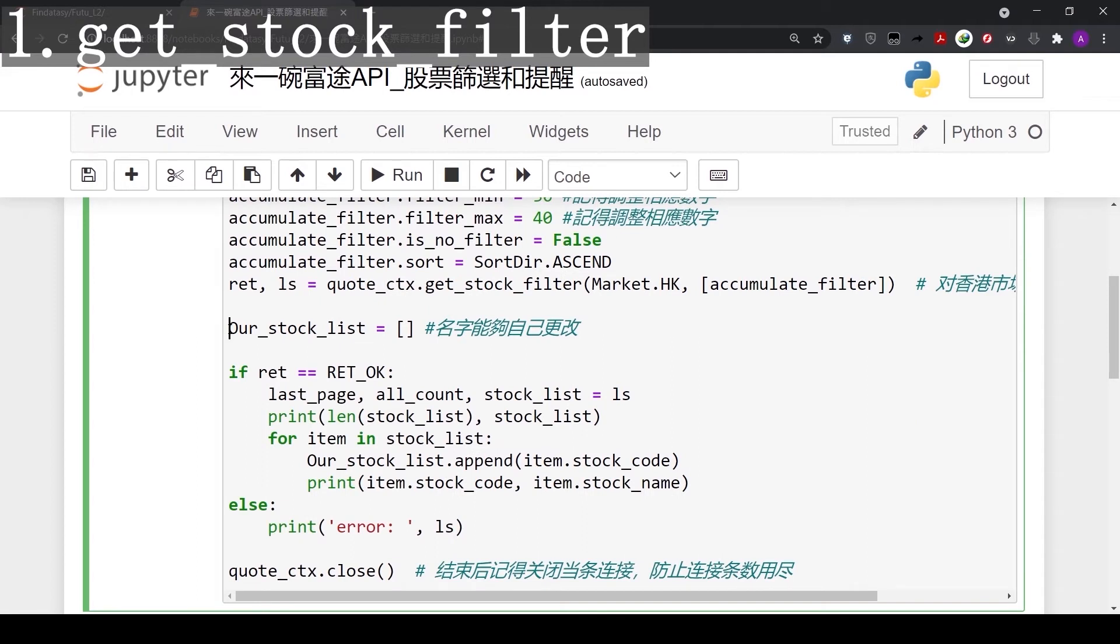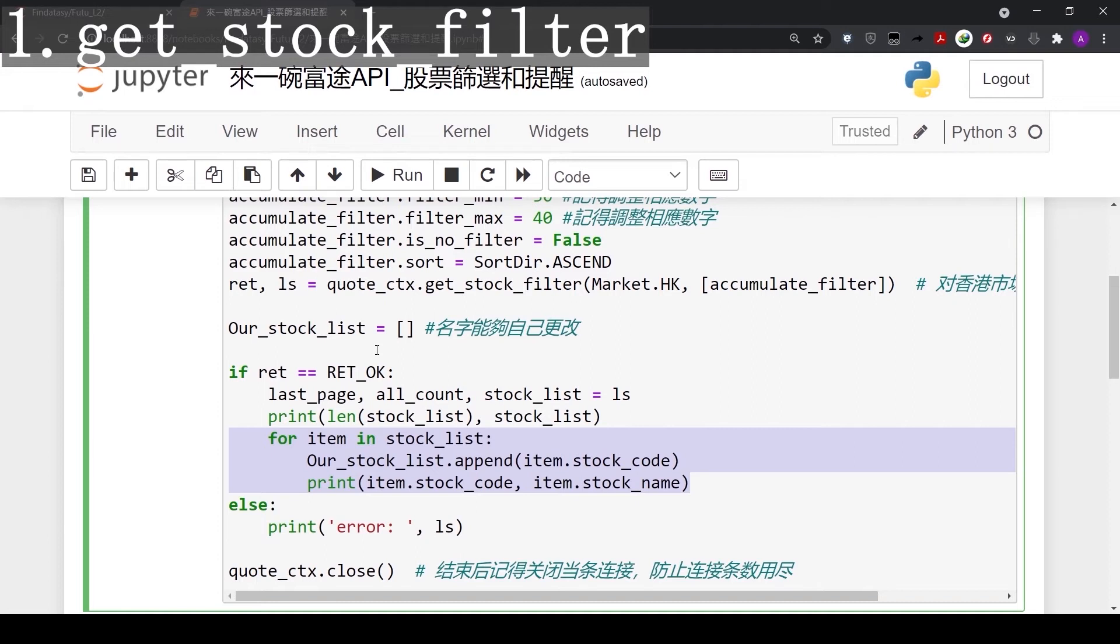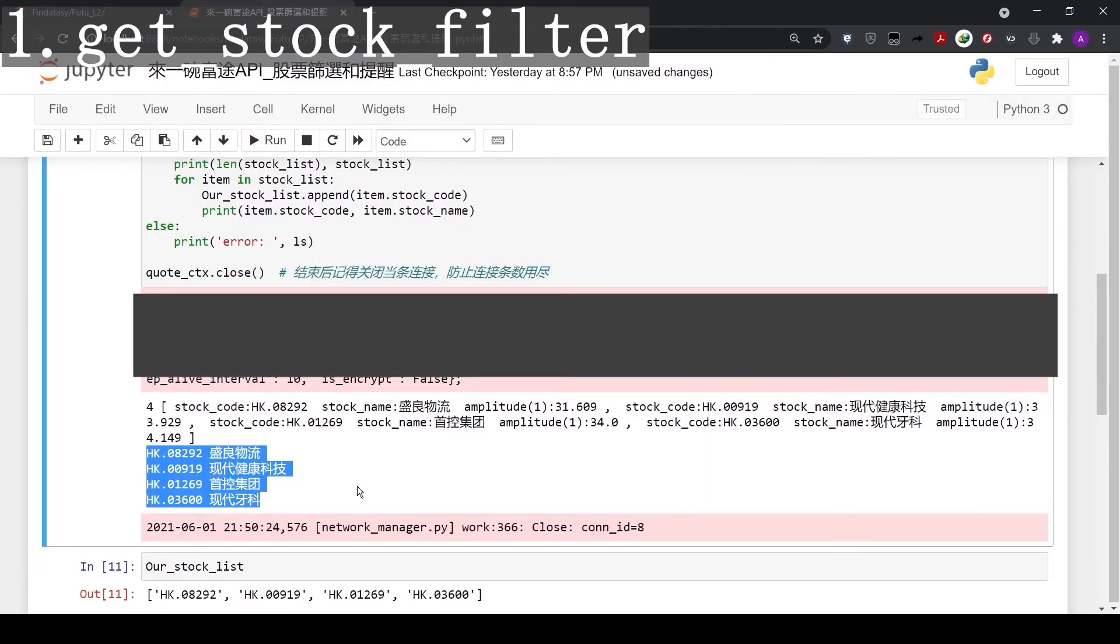We have created a variable called ourStockList to store all the stock codes. And then a simple for loop to save all the results into the ourStockList variable. Let's run the code. Here is the result of our filter. We found 4 Hong Kong stocks with amplitude between 30% and 40%.